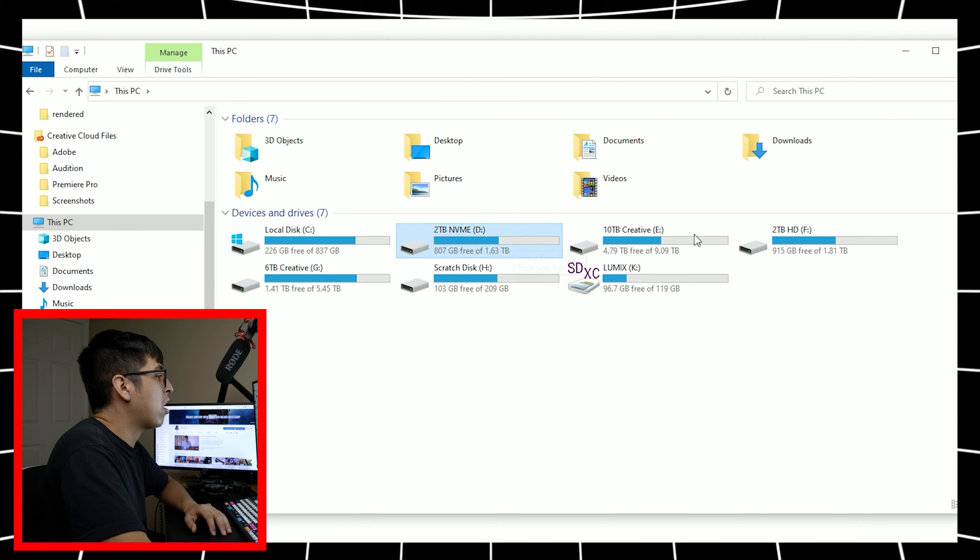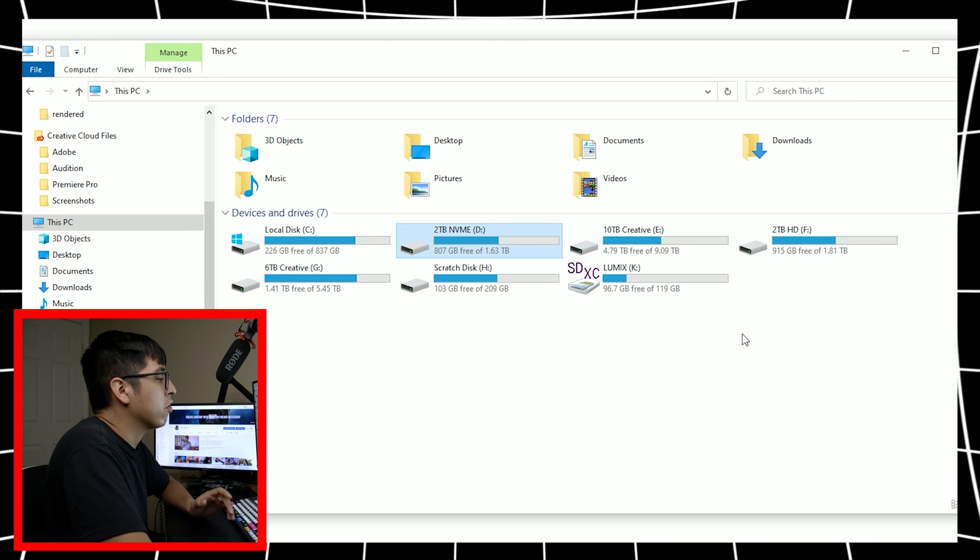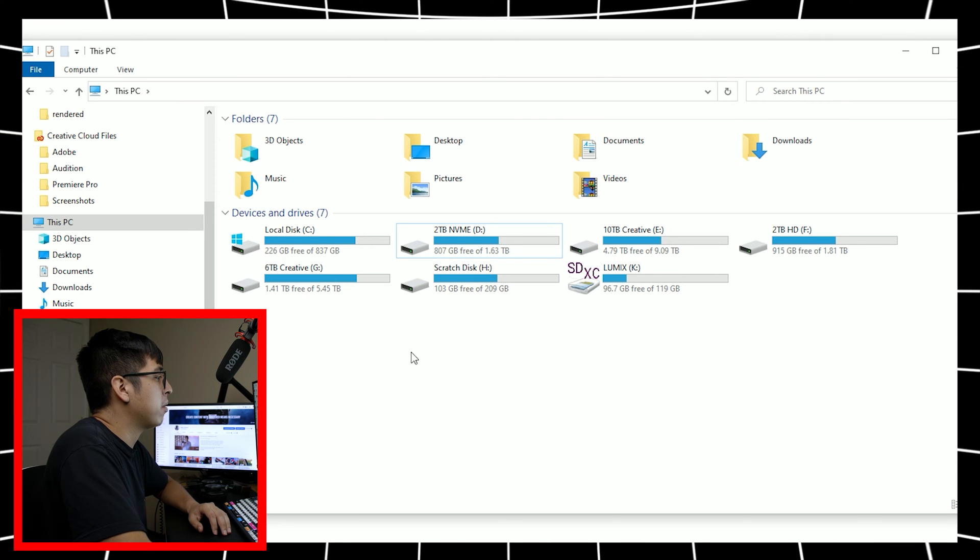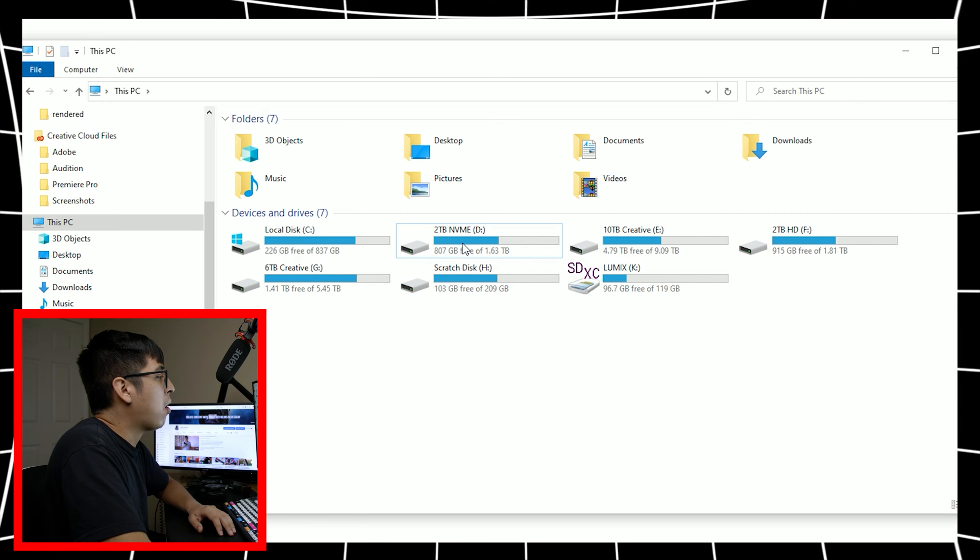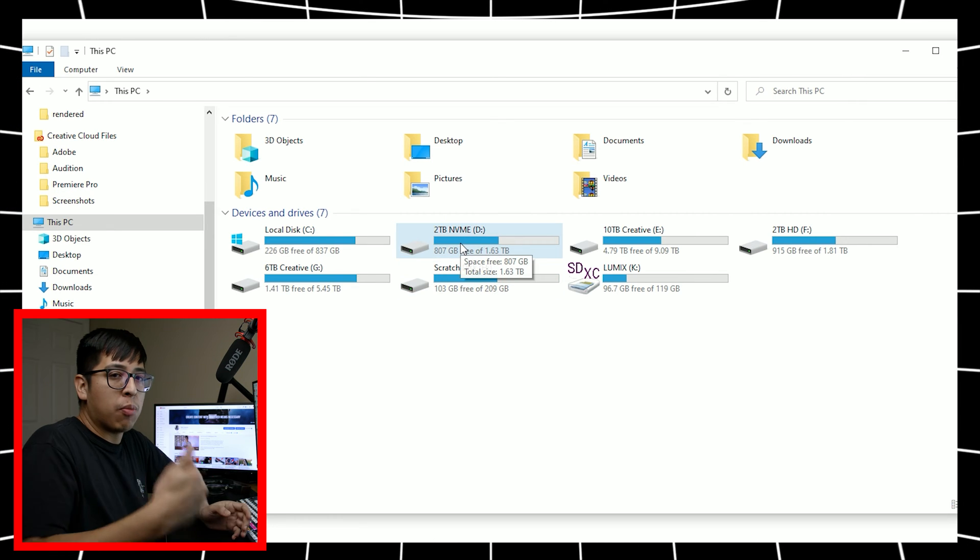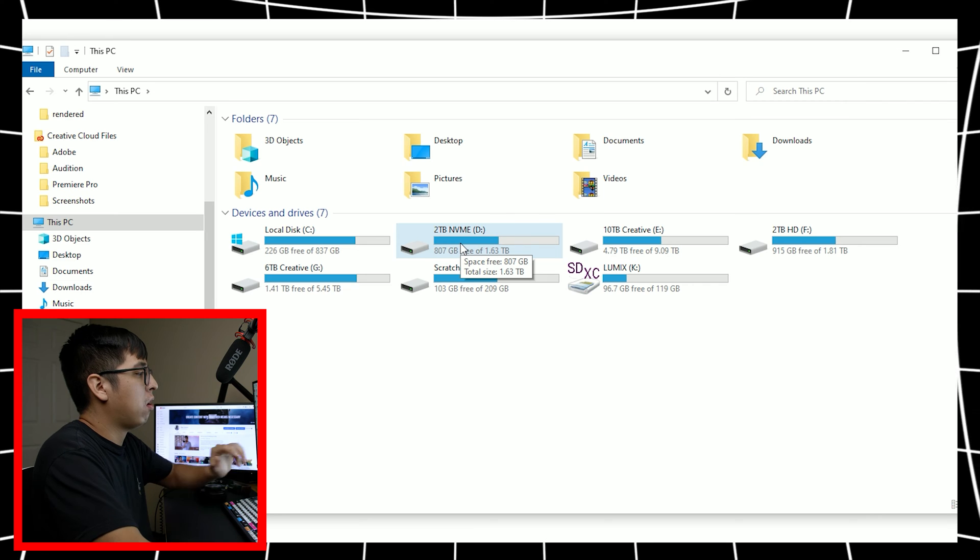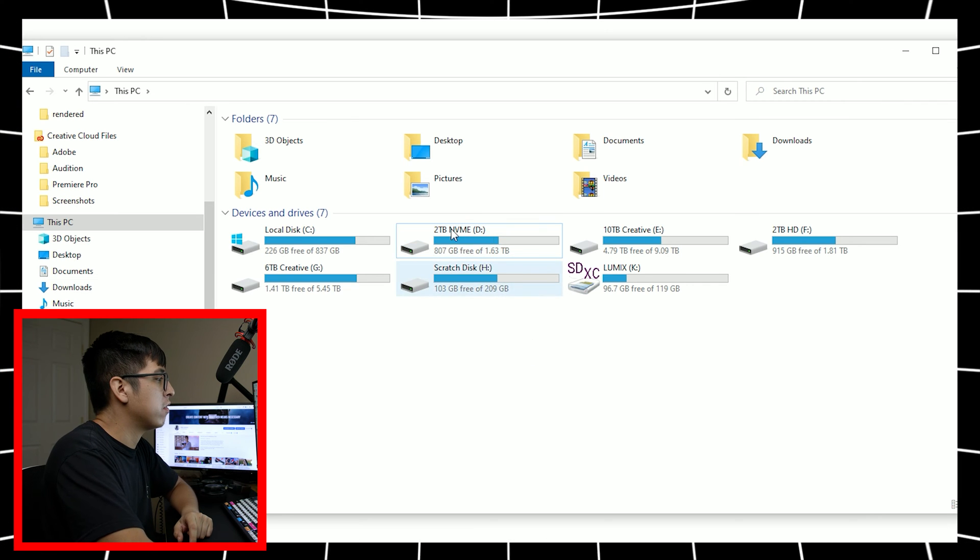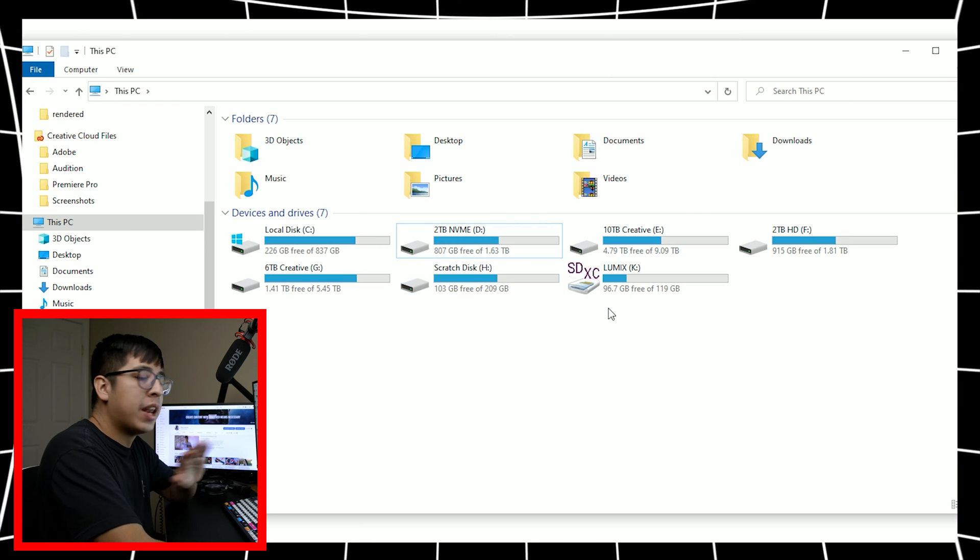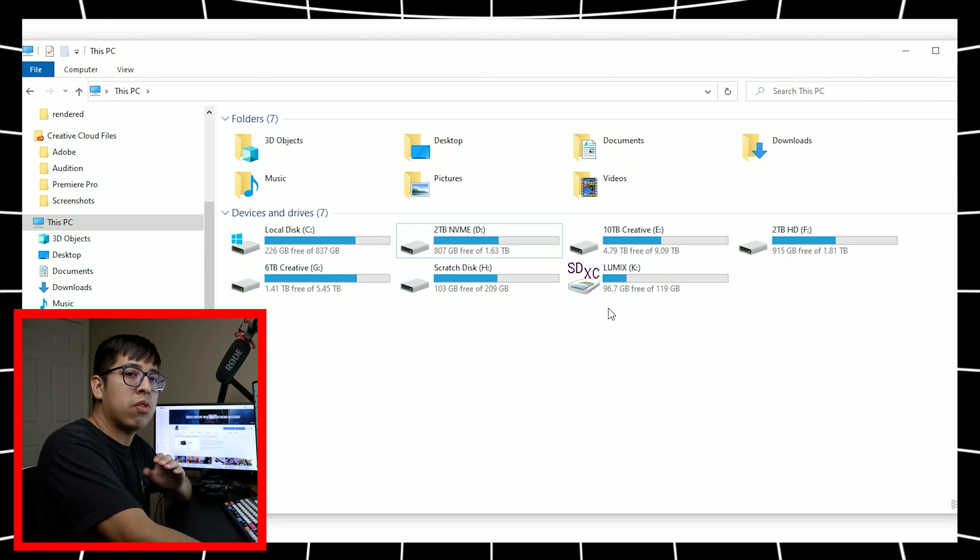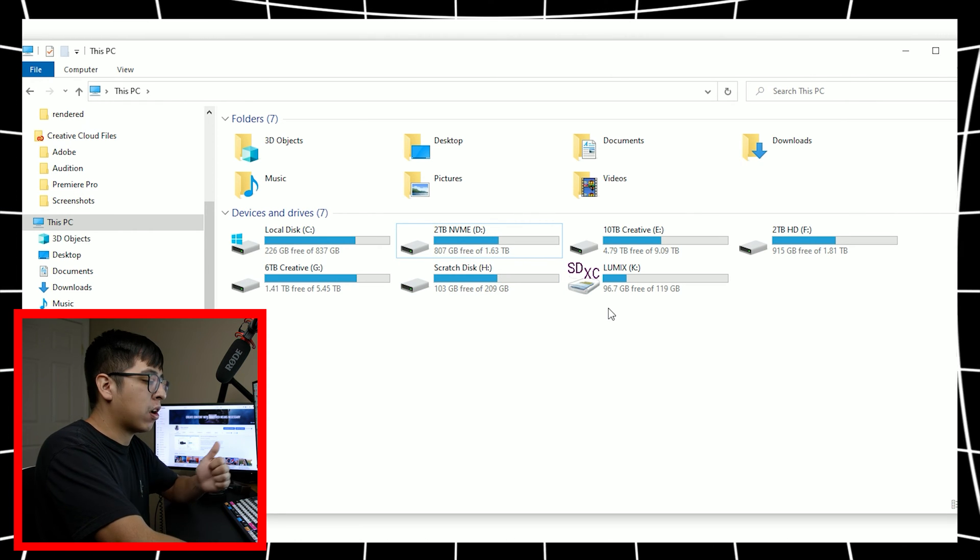However, if the more drives you have, the more efficient your software will run because it's having the ability to grab footage from different drives. In this case, I do keep all of my working videos on the fastest drive, which is this two terabyte NVMe drive. It's super fast.